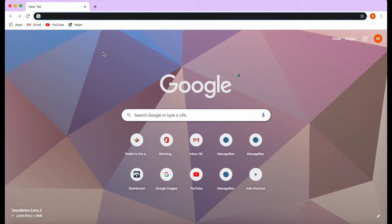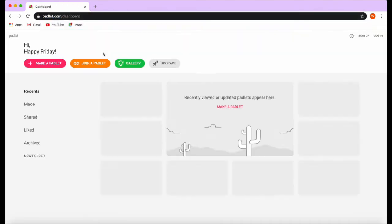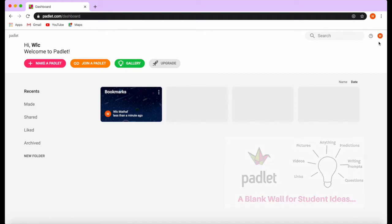Hello everyone. Today we are going to talk about a website called Padlet. Padlet is a website that you can use to create collaborative walls with your colleagues.